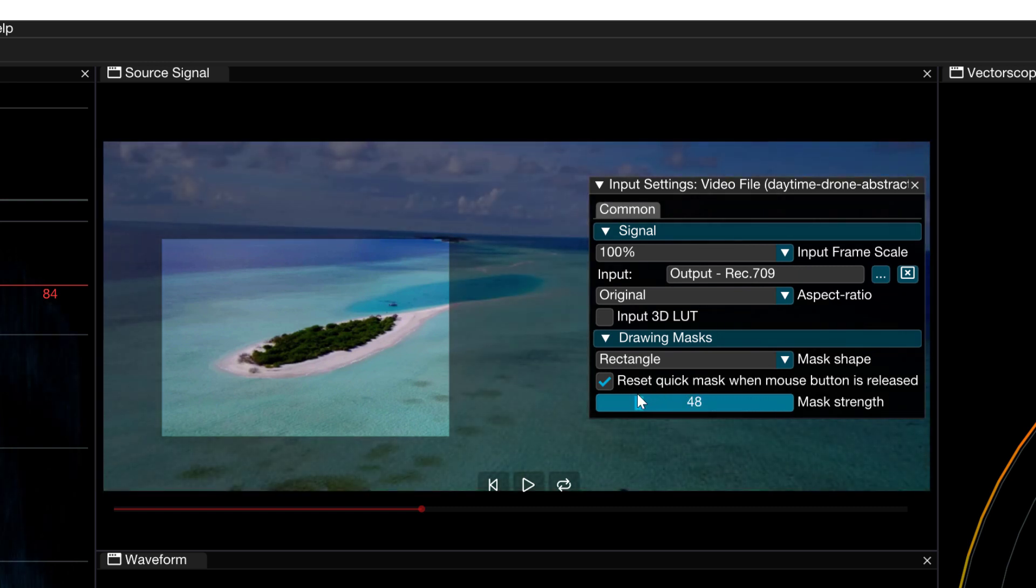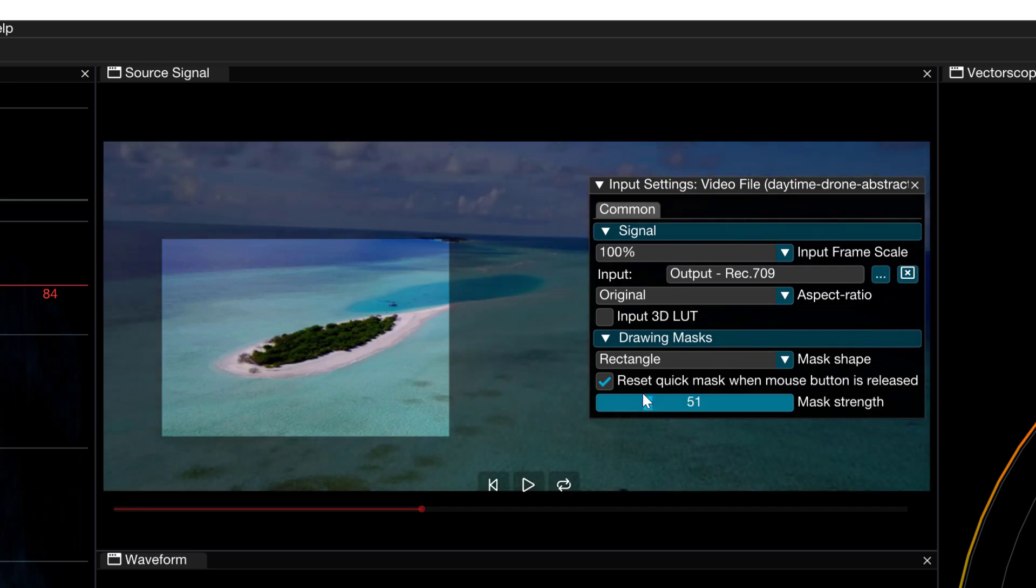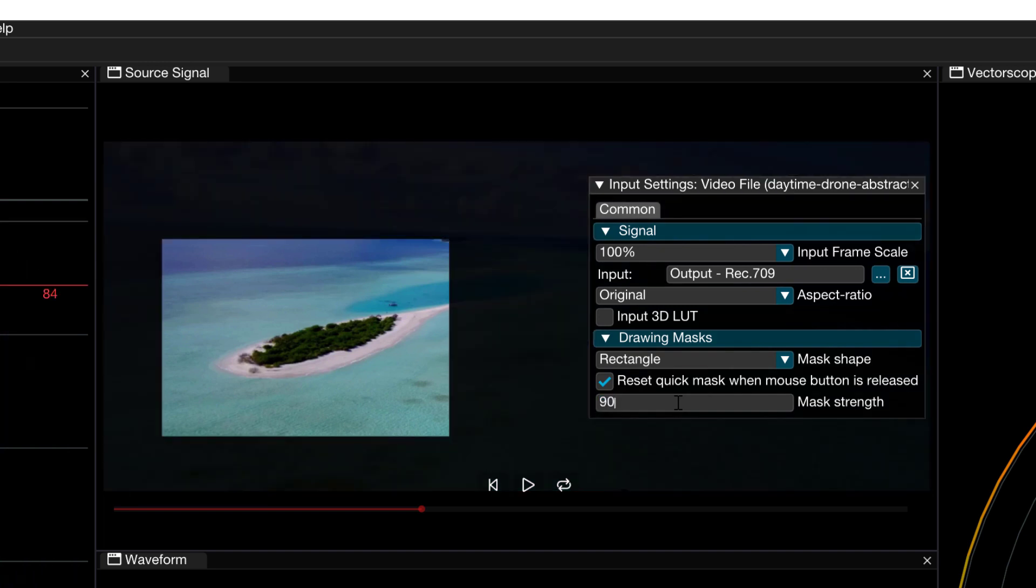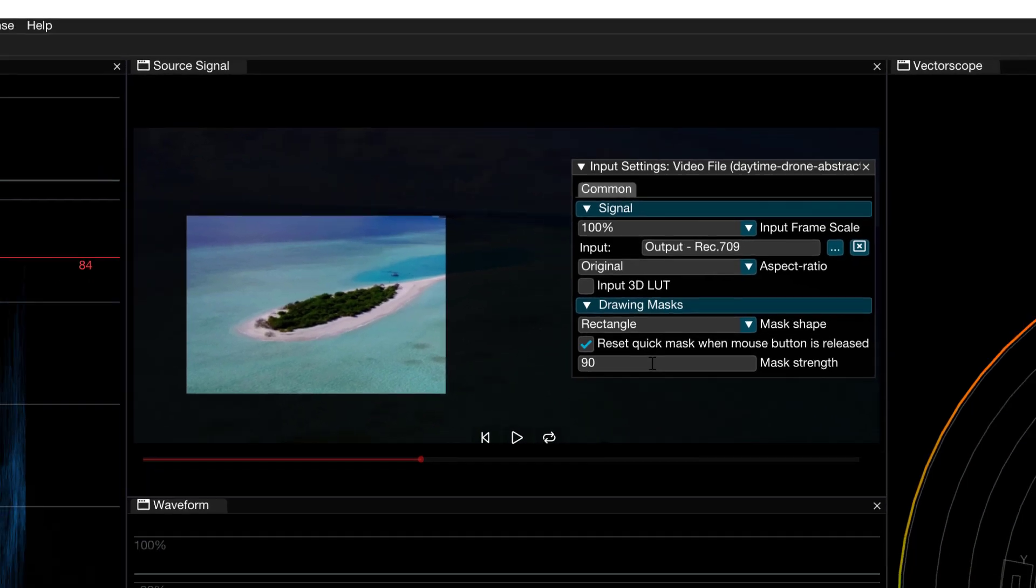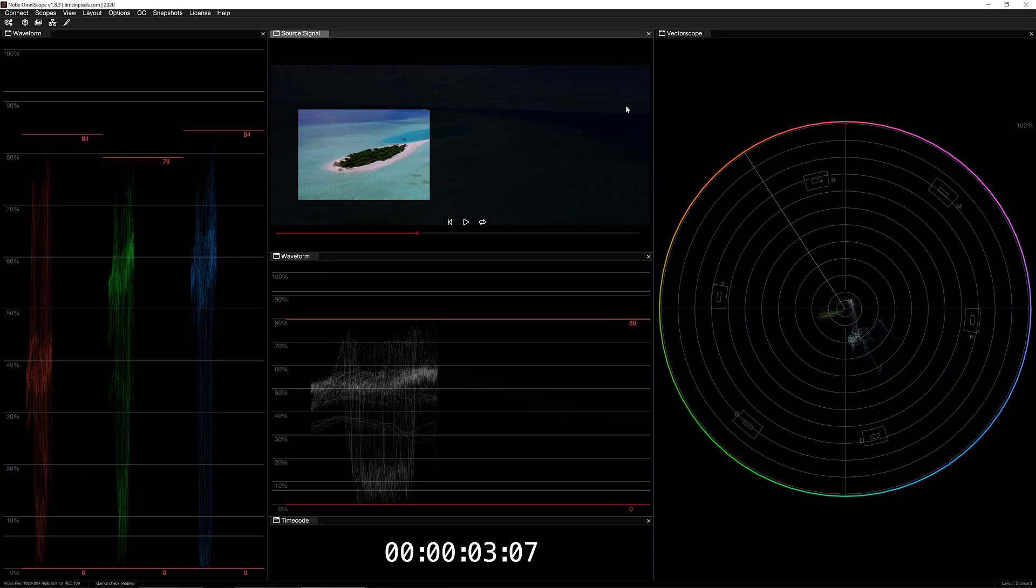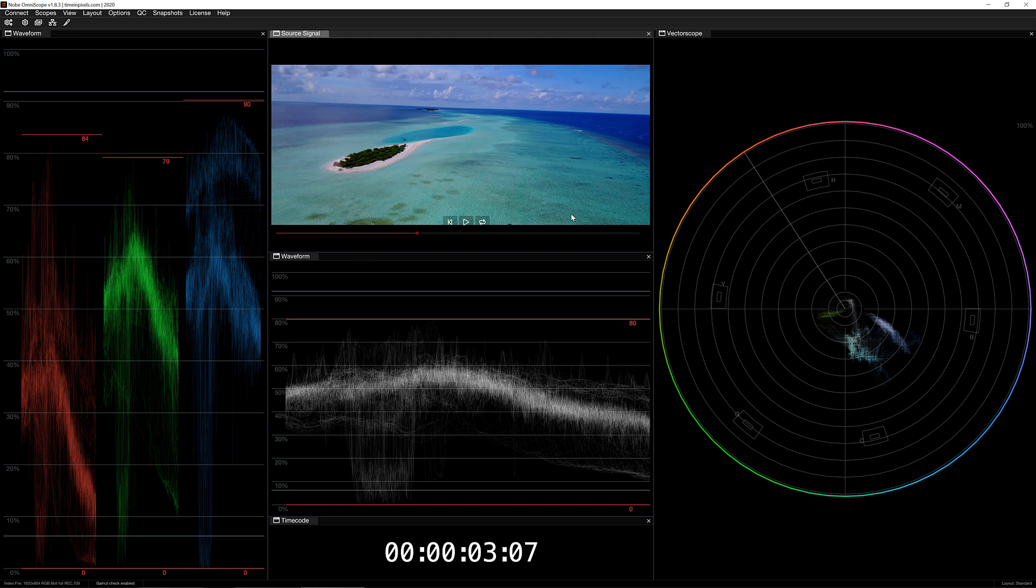Now one thing that I also want to draw your attention to is that at any time if you don't want to use the drag bar you can simply hold control on Windows, command on the Mac, and now instead of using the drag bar you can get in and enter an absolute value. In this case I'm going to enter a mask strength of 90% and I can now close this. So now really that is the only area that's being shown to me across the different displays. Now keep in mind at any time I can click anywhere inside the source viewer to remove that mask and get everything back to the way that we had it originally.